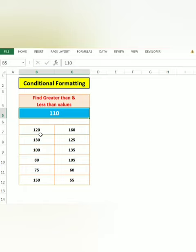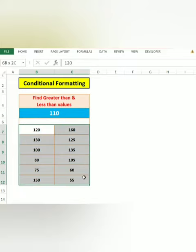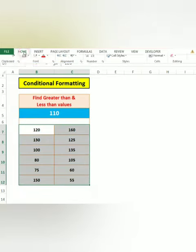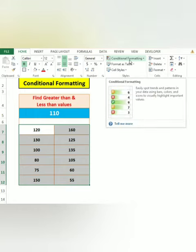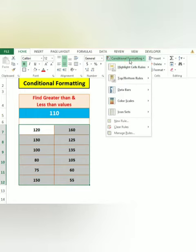So what you want to do: First, select this range. In the Home tab, there is an option called Conditional Formatting. Click here.